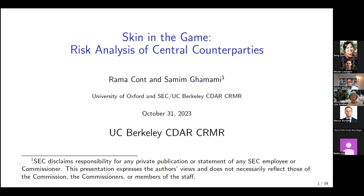Welcome everyone to the UC Berkeley CEDAR seminar. I'm Lisa Goldberg, CEDAR's co-director, and it is my great pleasure to introduce a longtime CEDAR member, Samim Gamami, who is now at the SEC, talking to us about risk of central counterparties. Cool title: Skin in the Game. So, Samim, please go ahead.